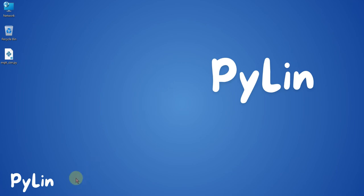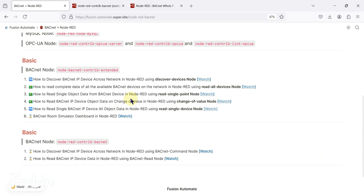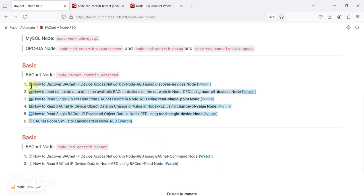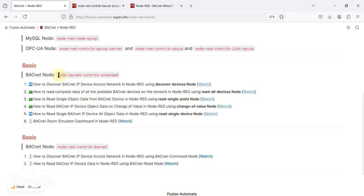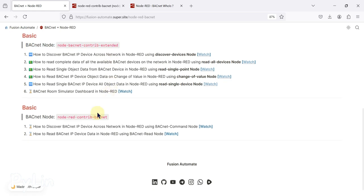Hi everyone, welcome. In our primary YouTube channel we have created many videos regarding BACnet and Node-RED — how you can read any BACnet device data in Node-RED. We have specifically used the node-bacnet contrib extended node to read BACnet device data. Now in this new series we are going to use the node-red-contrib-bacnet node. In this video we are going to send the WHO-IS request across the network to get the list of available BACnet devices.